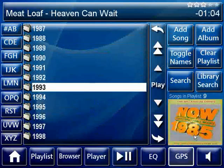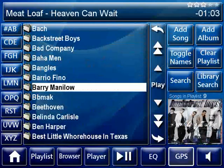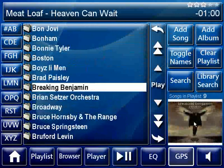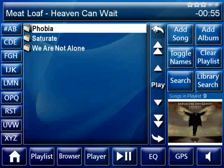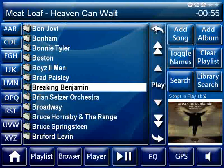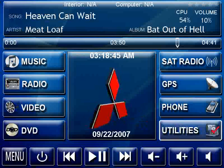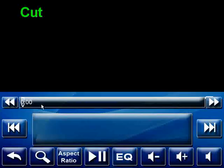If we go into video, it works the same way. You can't see the video right now because of the screen recorder, but clicking anywhere on the album cover will scroll through your DVDs, movies, or videos you've ripped to the hard drive, which is kind of cool.